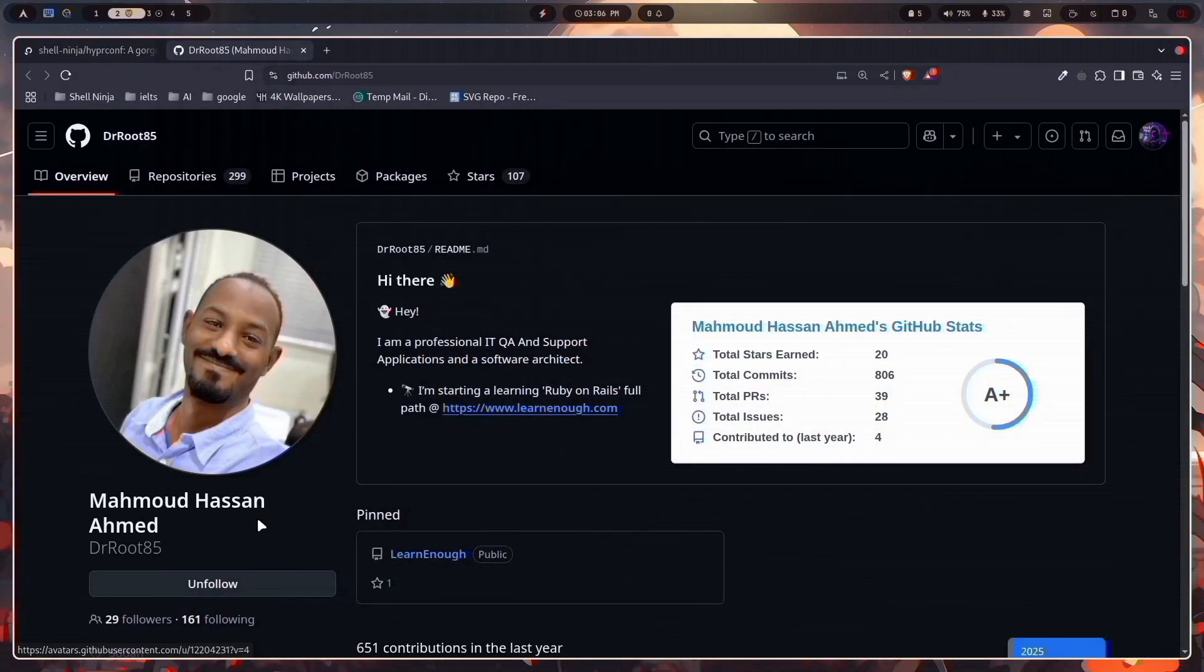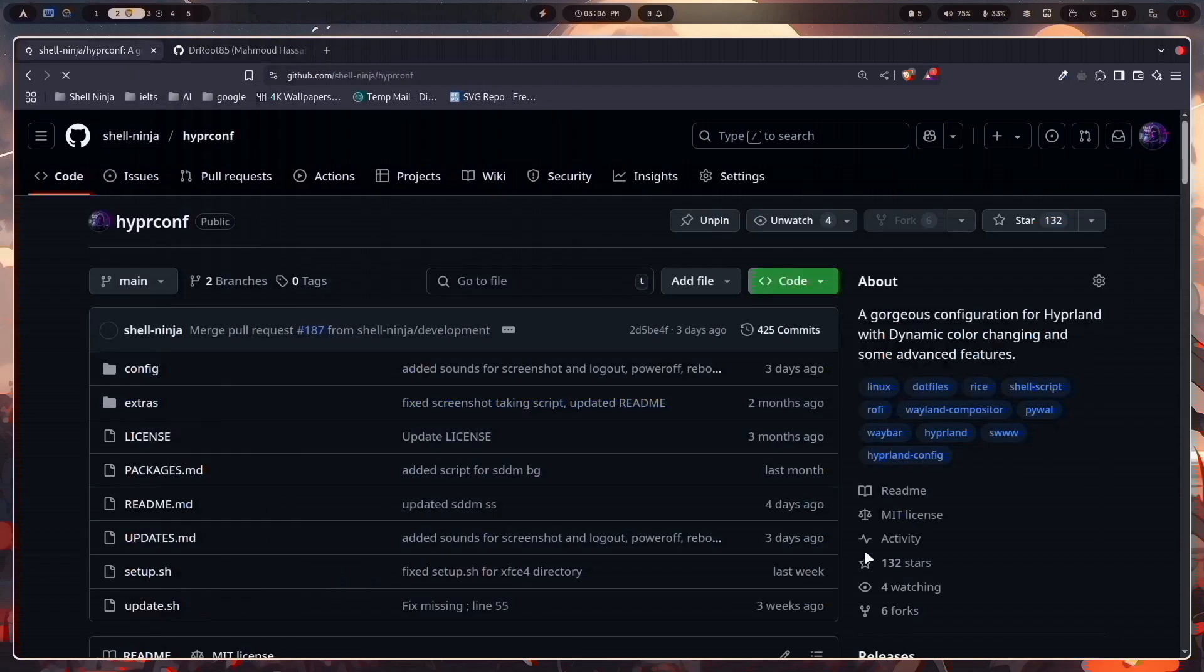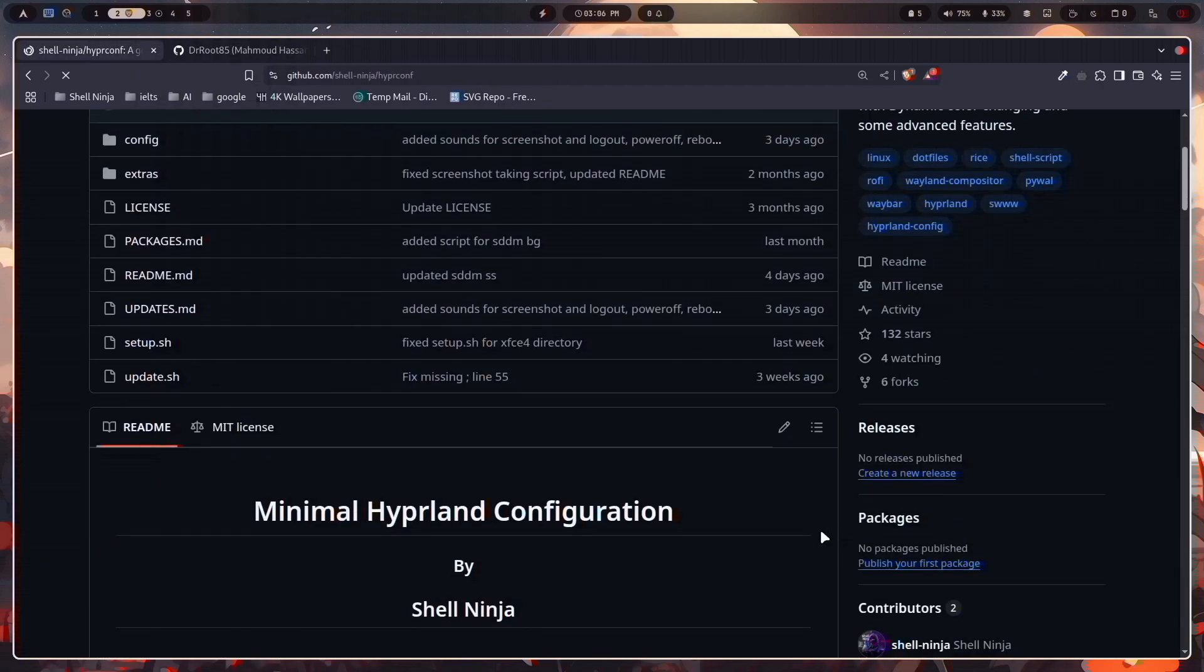Especially a big thanks to Dr. Robert for contributing and fixing some major issues in this project.